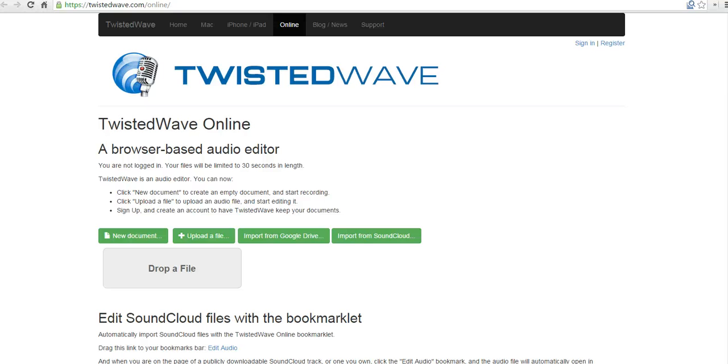Hi, this is Richard Byrne at FreeTechForTeachers.com. In this video, we're going to take a look at how you can use TwistedWave to create a recording and save it in your Google Drive account.